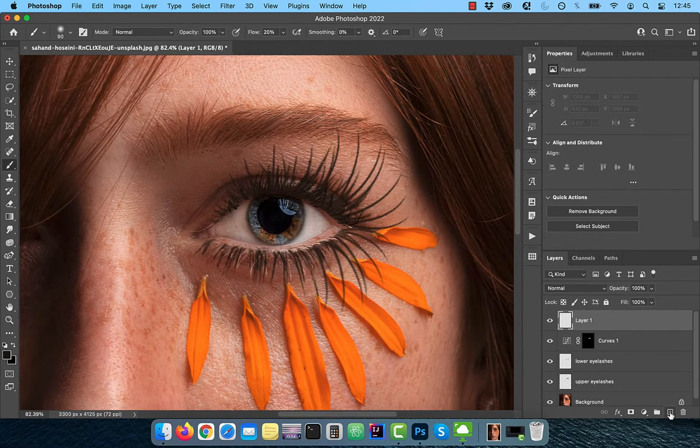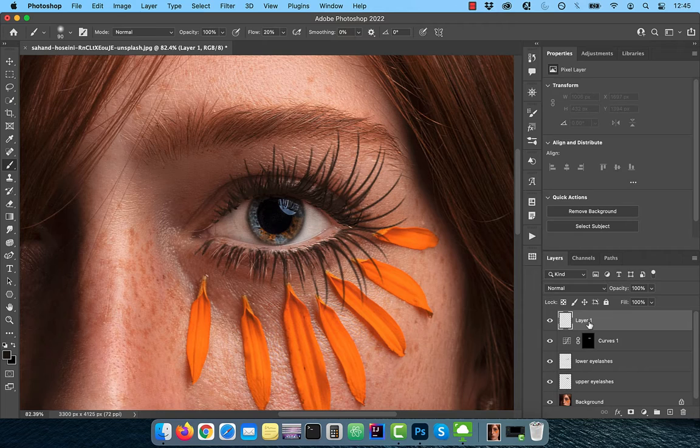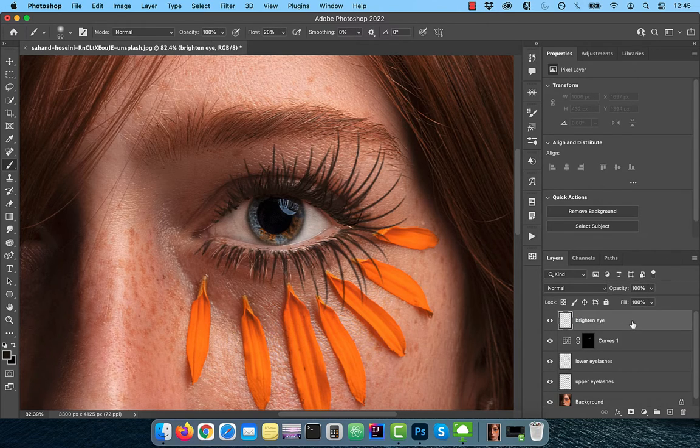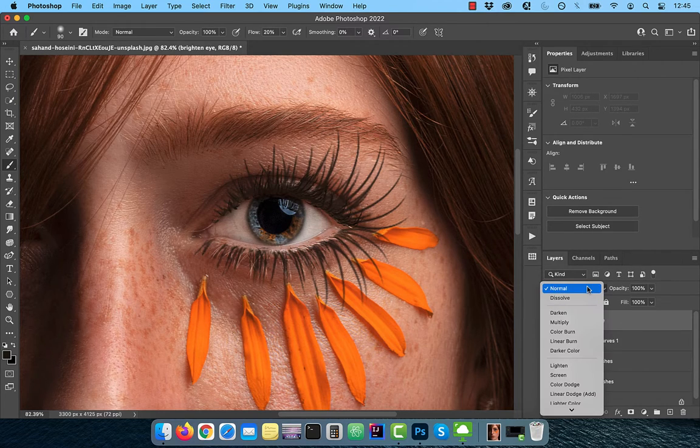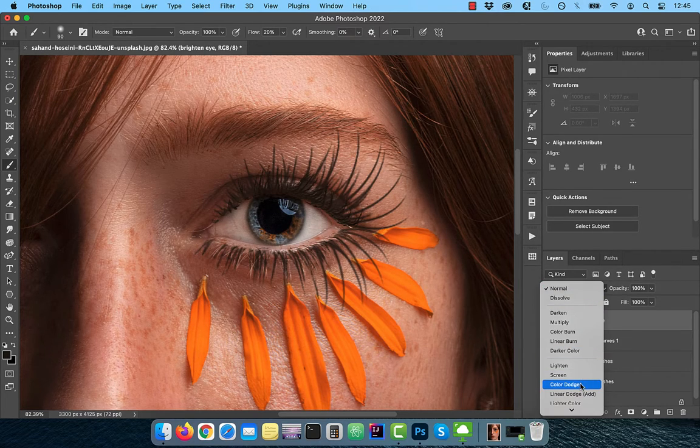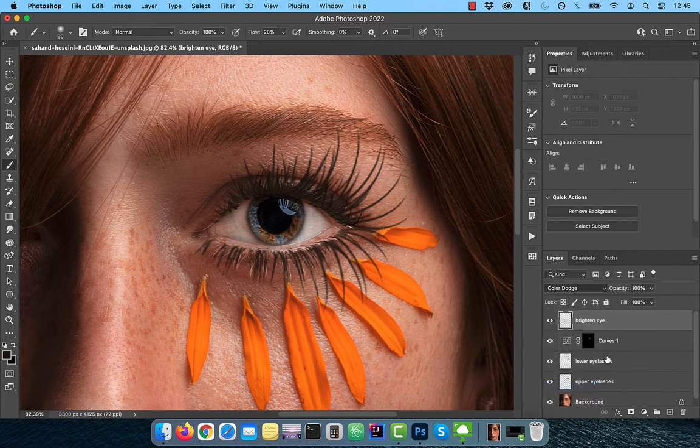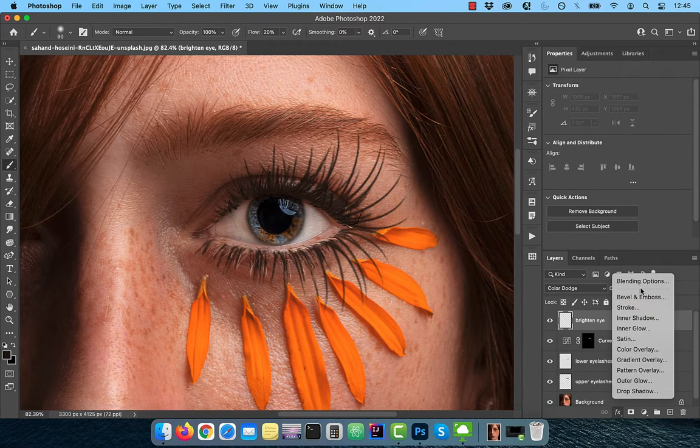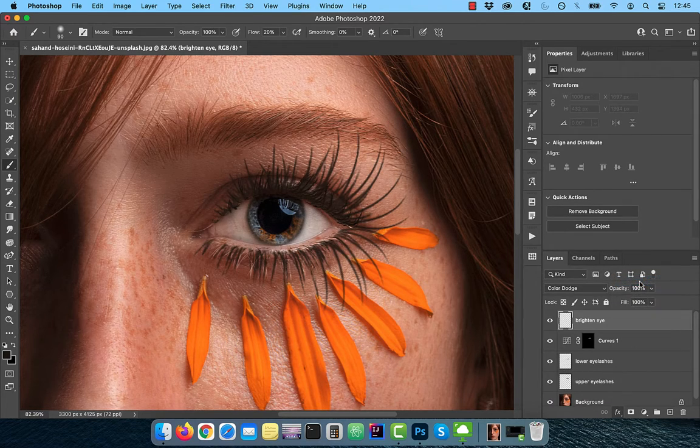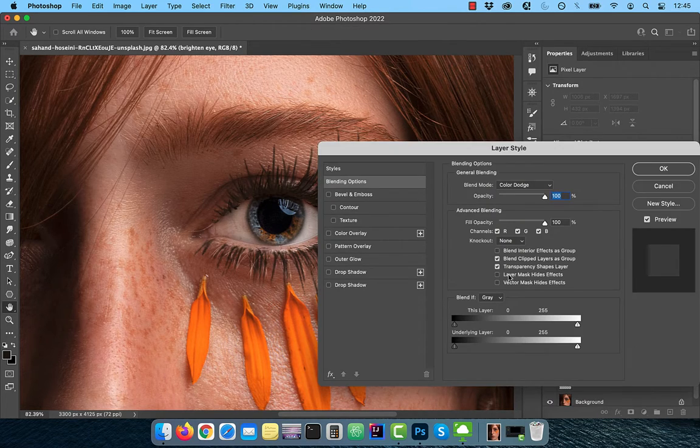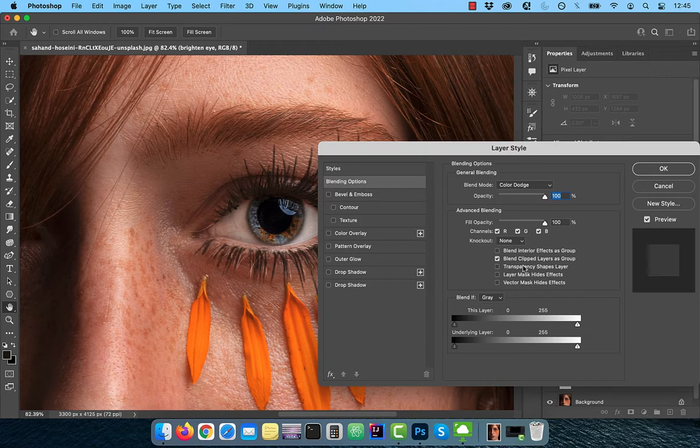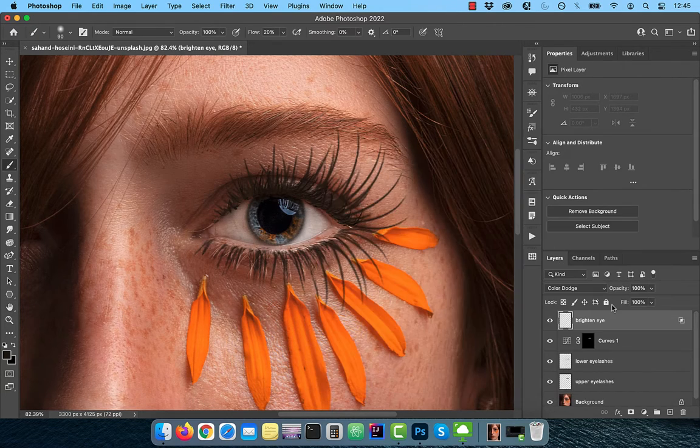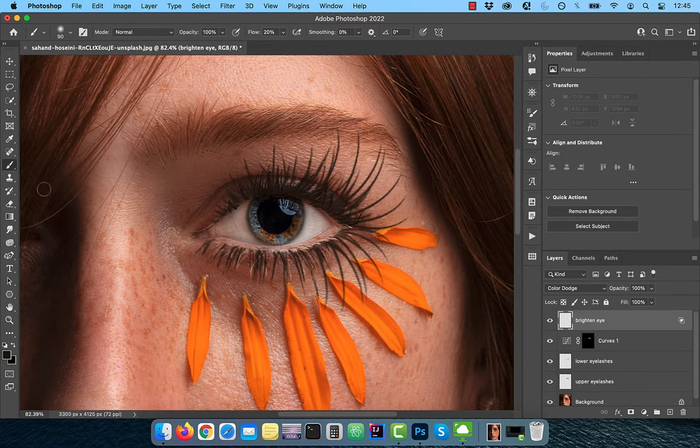Next, create another layer and rename it to Brighten Eye. Change the blend mode to Color Dodge, then click on FX and choose blending options. Uncheck transparency shapes layer, which is telling Photoshop to not use transparency as a boundary.